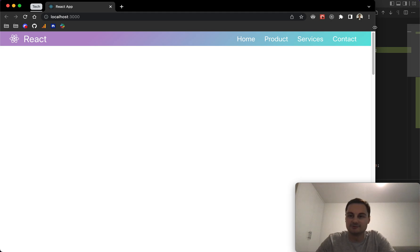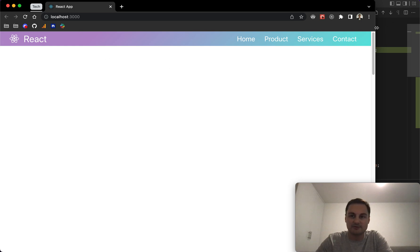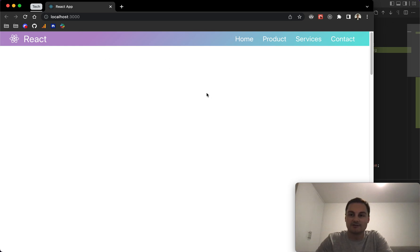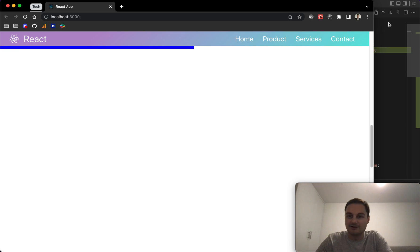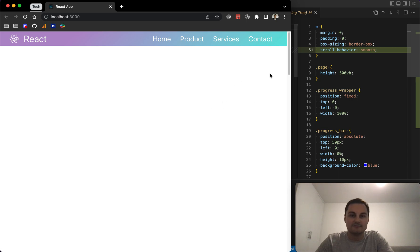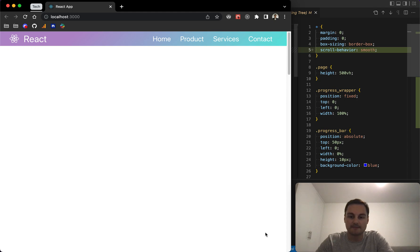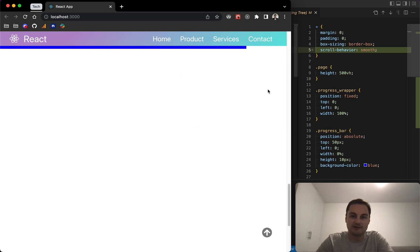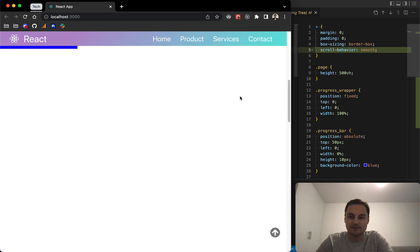Welcome back. Today I'm going to show you how to implement a scroll-to-top button on our current React app. The first tutorial was to create a responsive nav bar, and the previous video was to create a horizontal scroll bar. In this tutorial I'll show you how to create this scroll-to-top button. If you go back to the top it disappears, and after scrolling down 500 pixels it comes into view. Clicking the button scrolls all the way back to the top.